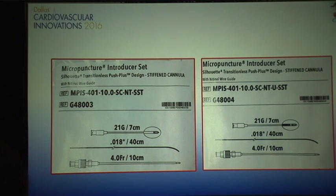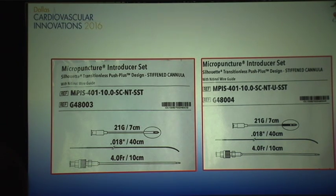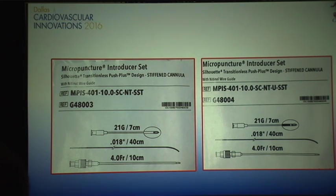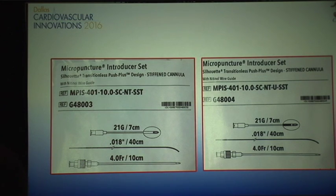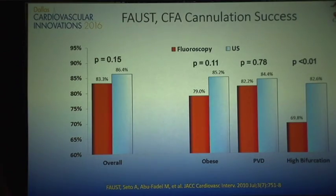There are two kinds of micropuncture needle. The braided-tip one — with small laser cuts — is specifically for ultrasound. It reflects the sound wave much better. The micropuncture needle is very difficult to see under ultrasound, but these braided ones will help you a lot.